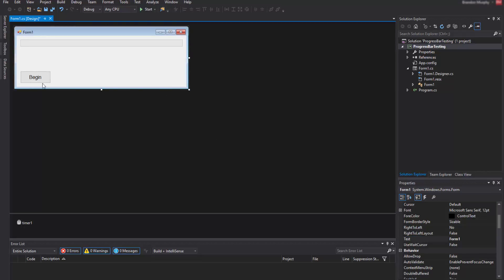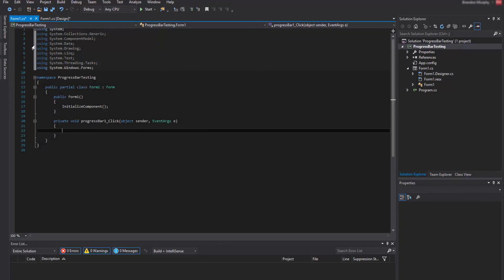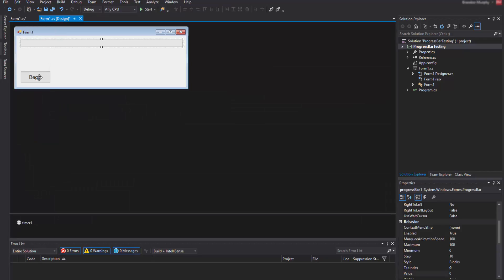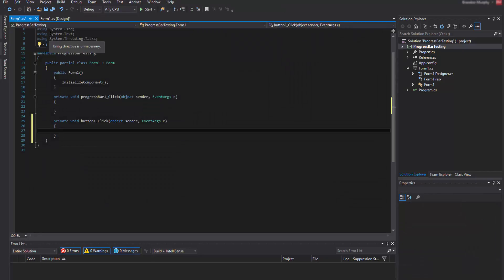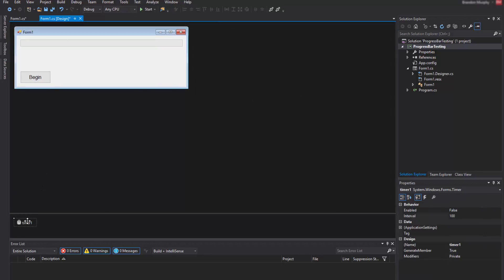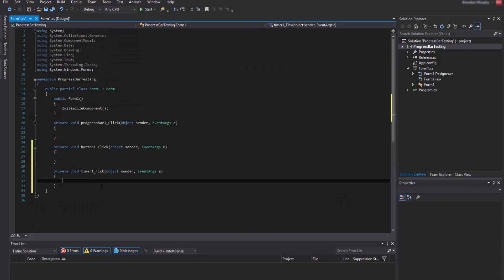As you can see the text is now changed. Now what you're going to want to do is double-click on all of these things — the timer, the Begin button, and the progress bar — one at a time. Let's start off with the progress bar — double click. Now we're seeing our code. Switch back to the design tab, double click on the button, click on the design tab again, and lastly double click on the timer. Now all of our event handlers are set up and we are ready to program.